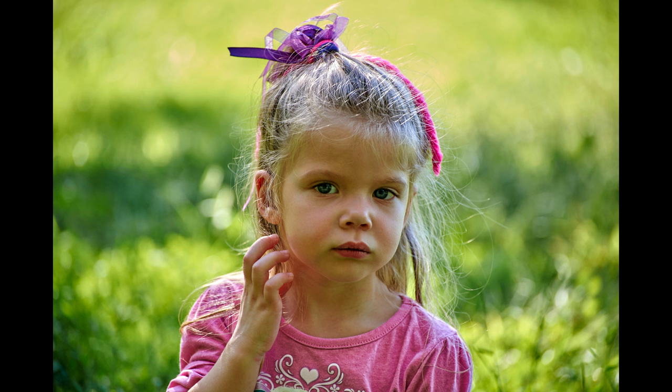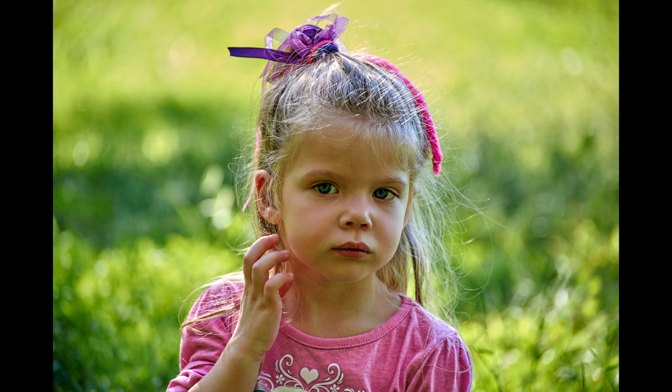Now, here's the before, here's the after, before, after. I hope you enjoyed this, keep creating and keep it awesome.